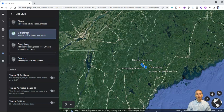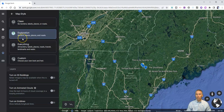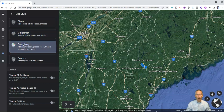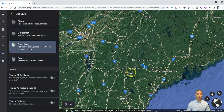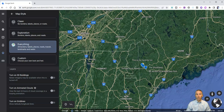If I go to "Exploration," that gives us borders, labels, places, and roads. We can do "Everything," and that is literally everything that Google Earth has, including places, roads, and transit.